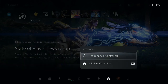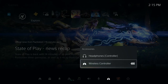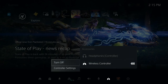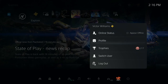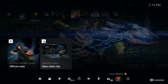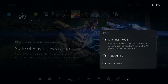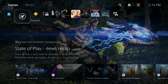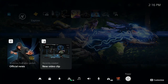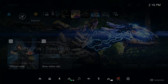Also in the quick menu under Accessories, you can turn off just your controller without turning off the console — go to Wireless Controller and hit Turn Off. This is how you power down the console too: go to the power options, and you can enter rest mode, turn the PS5 off, or restart. The easiest way is to press the PlayStation button once, go all the way to the right, and you're at power options.